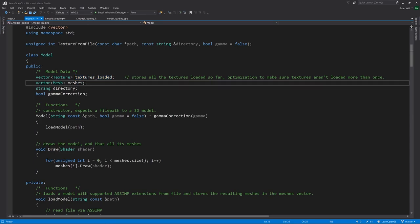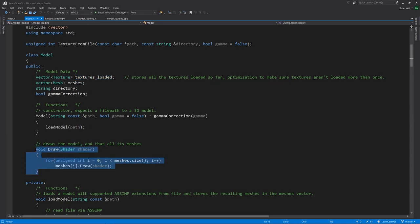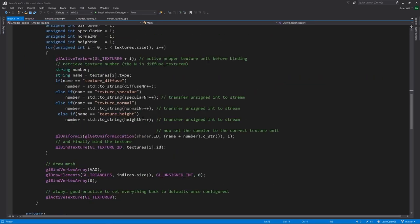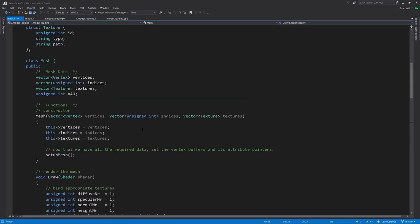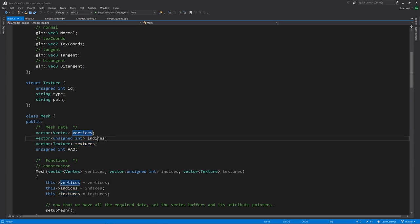For each one of the meshes, when the model itself is drawn, the meshes are drawn individually. For each one, there is a separate draw call, a separate draw elements call, because each mesh has its own VAO. It has its own array of textures, and all the vertices, and the indices.